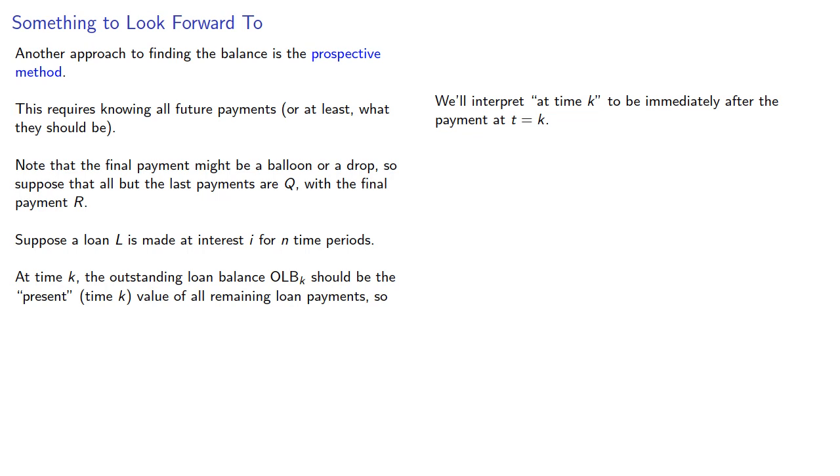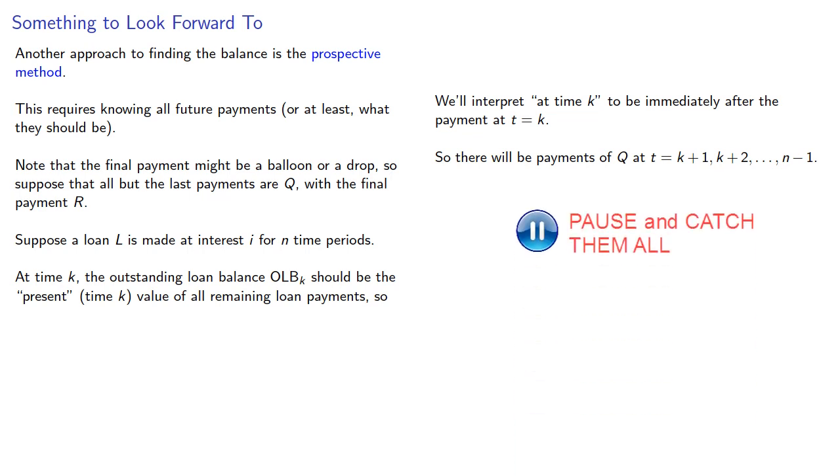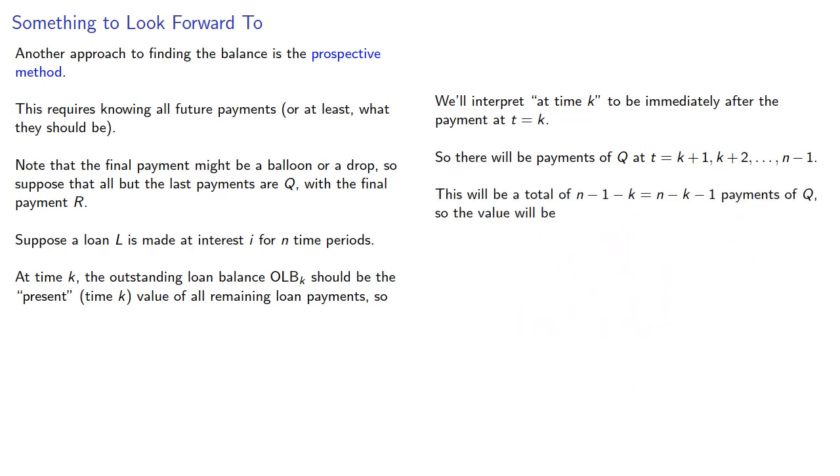Also, remember the last payment is different, so there will be Q payments at time T equals K plus 1, K plus 2, all the way up to the next to last payment at N minus 1. So this will be a total of N minus K minus 1 payments of Q, so the value will be Q A angle N minus K minus 1 at interest rate I.